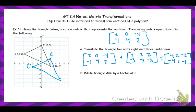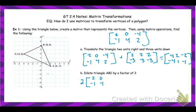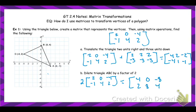Now we're going to take that same matrix and dilate it by a factor of two. Any enlargement or reduction, all we have to do is multiply by a scalar. Since I want a scale factor of two, I take that matrix and multiply it by two — that multiplies every number by that scalar. The new coordinates would be 4, 2 in the first column; 0, 8 in the second; and negative 8, 4 in the third. You can see it's still the same shape, just much larger.